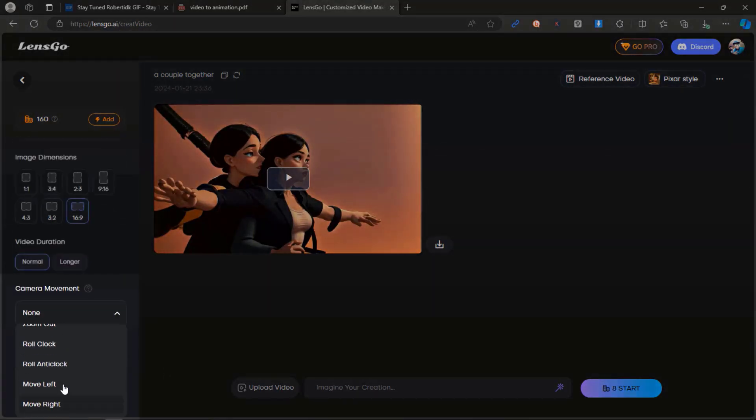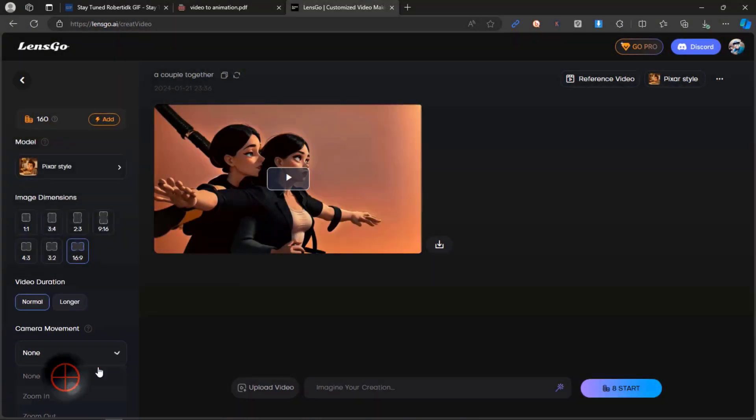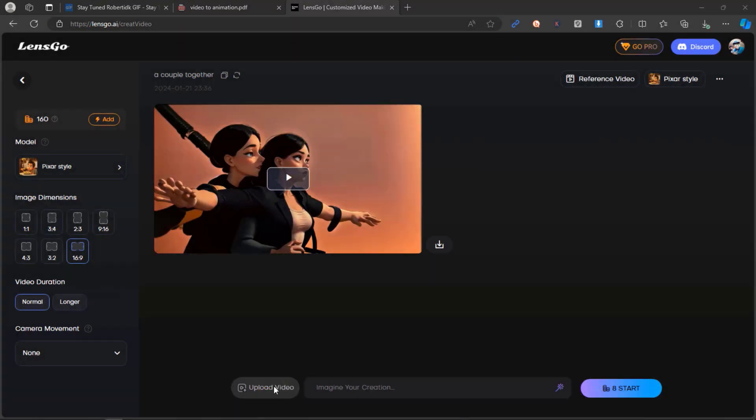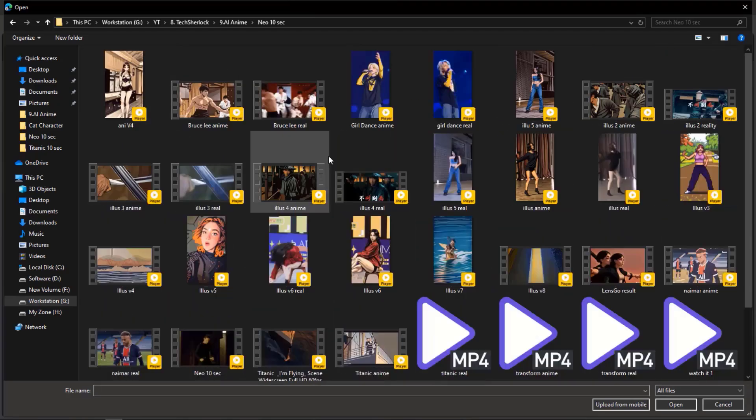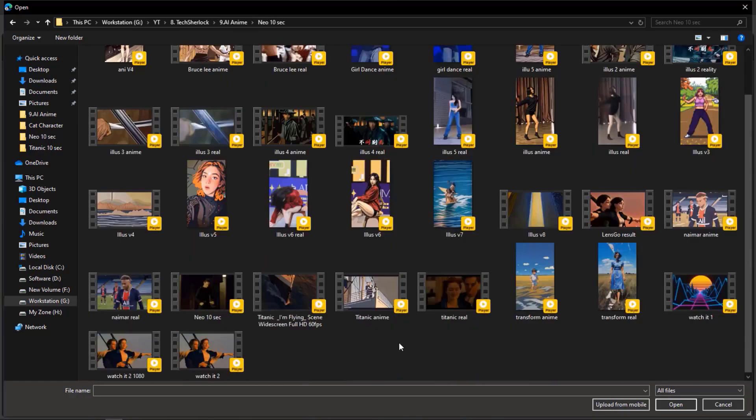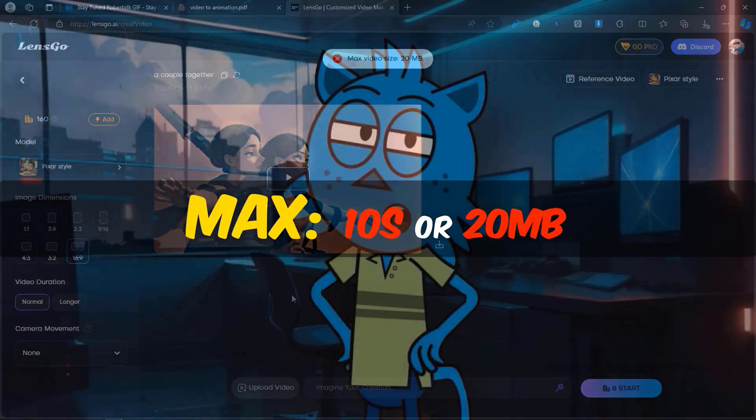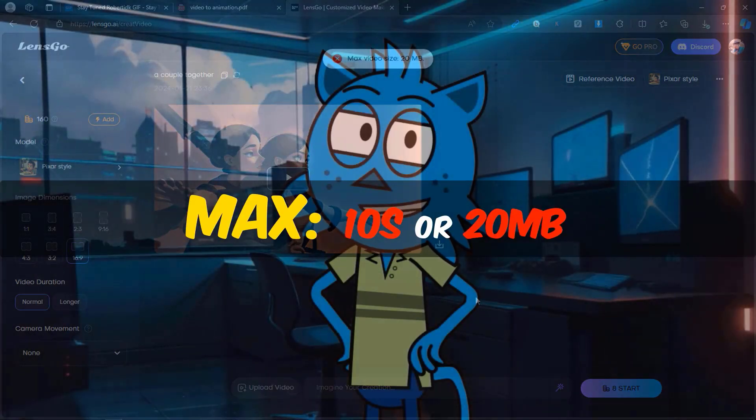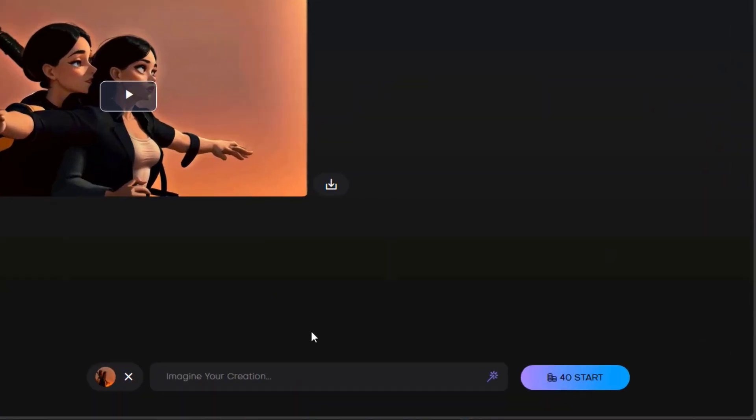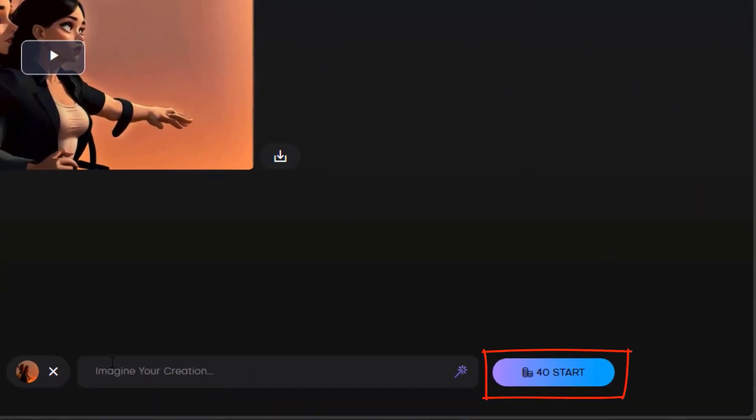Manage the camera movements by selecting the desired options here. Proceed to upload your source video for transformation based on the chosen model. Please be aware that you can upload videos up to 10 seconds in length, and a 10-second transformation will utilize approximately 40 credits.